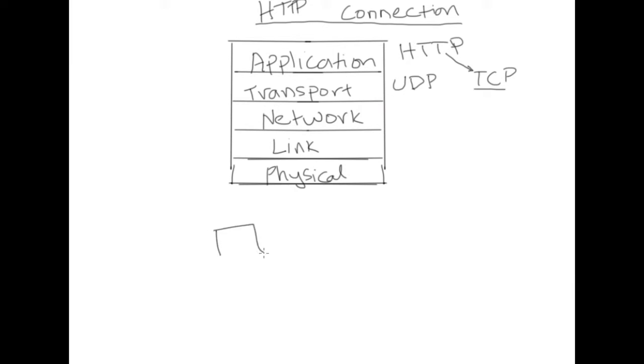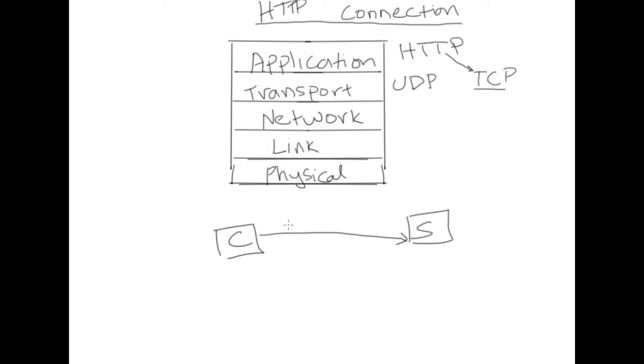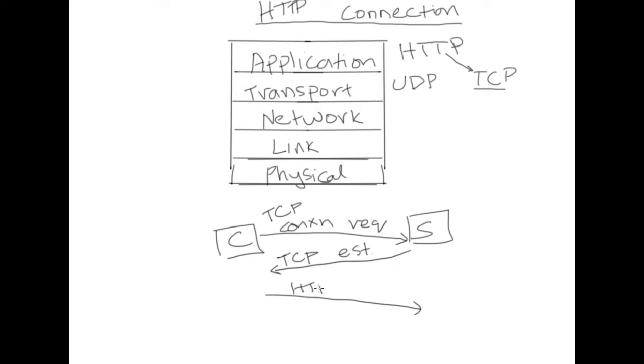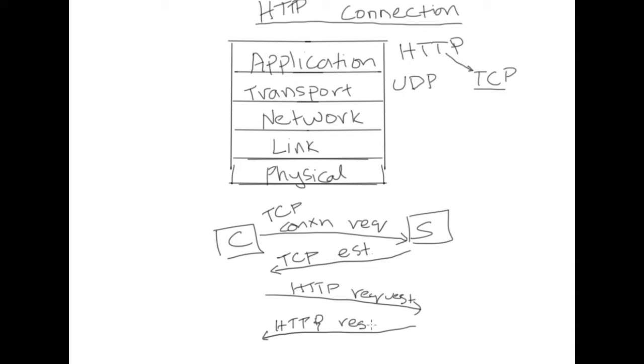So what happens is the client needs to initiate a TCP connection and generally this is done at port 80 but we can choose some other ports as well. The client sends a connection request to the server, this is the TCP connection request, and the server has to accept the connection request and then a TCP connection is established. So once a TCP connection is in place then and only then the client can send HTTP requests across to the server to which the server is going to reply with the requested object.